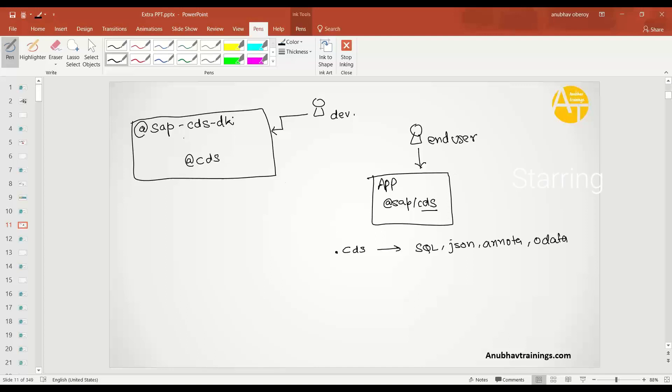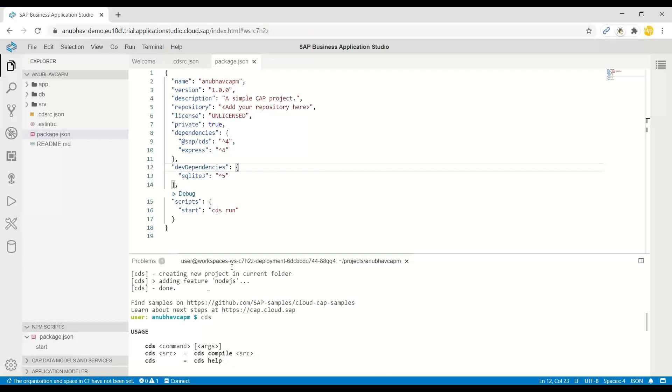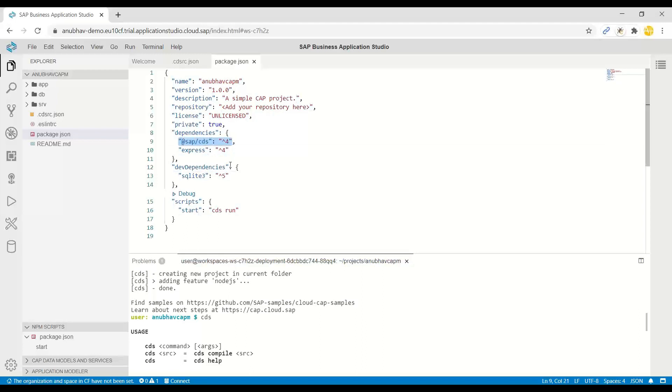It also includes the important common libraries or common TypeScript files which we can reuse. So let us go ahead and see how exactly this CDS, SAP CDS dependency looks like when it comes to a real project. So you can see the moment I generated the project, I have got only the CDS dependency added to my project.